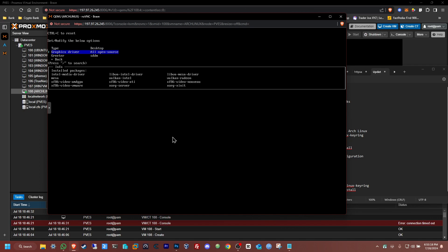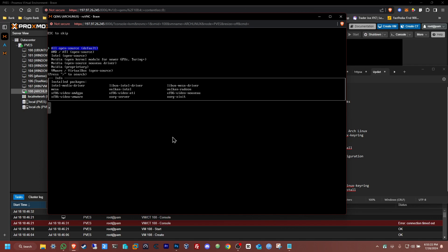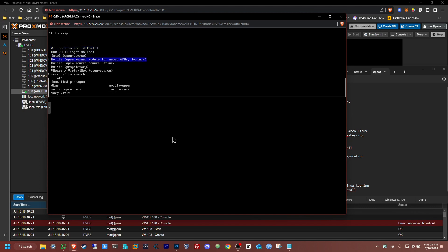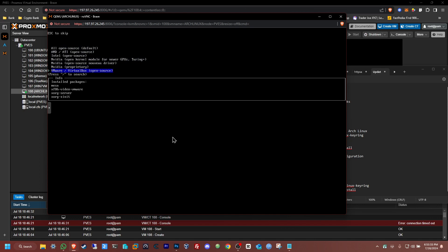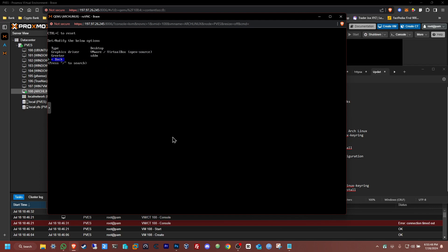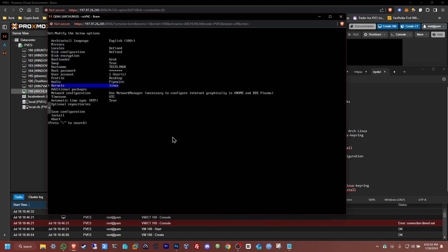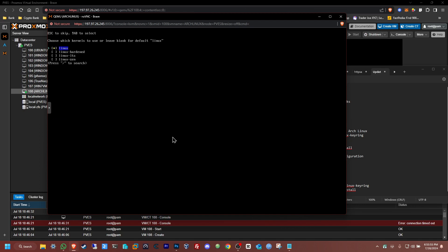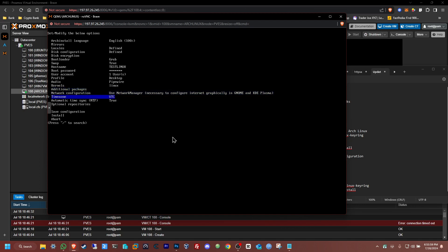For the desktop environment, in my opinion the best one would be KDE Plasma — select that. For Graphics Driver, if you have NVIDIA pick NVIDIA, AMD pick AMD. In our case it's a virtual machine, so you can use VMware or VirtualBox — it should work the same. I've never tried it this way before since I'm mostly using this for office work, not gaming. For Kernel, you can leave it default. Set the correct Timezone, and you can also add additional Repositories if you want.